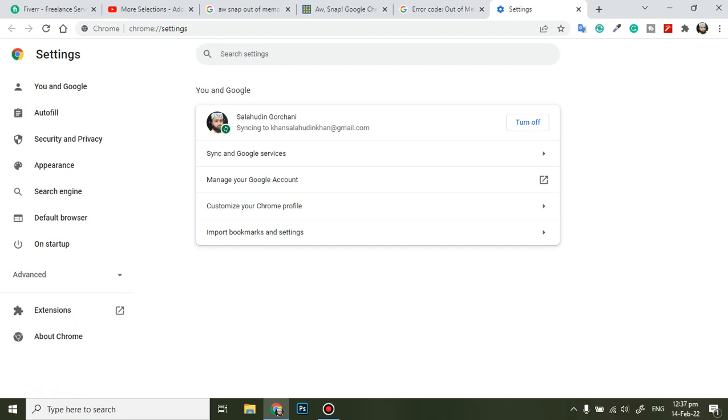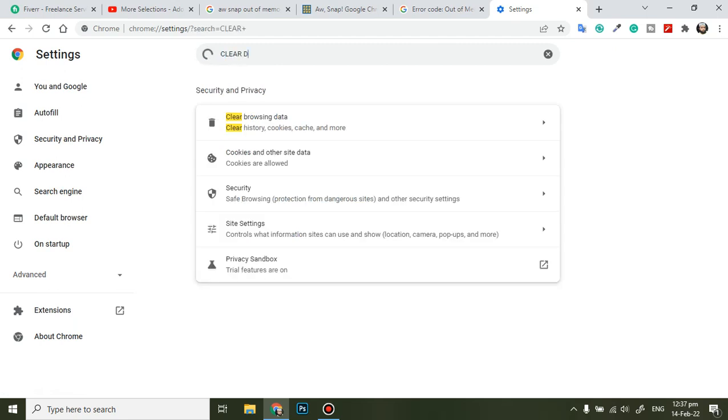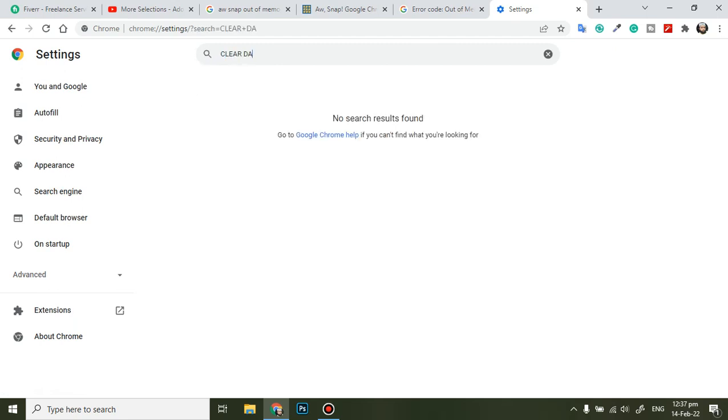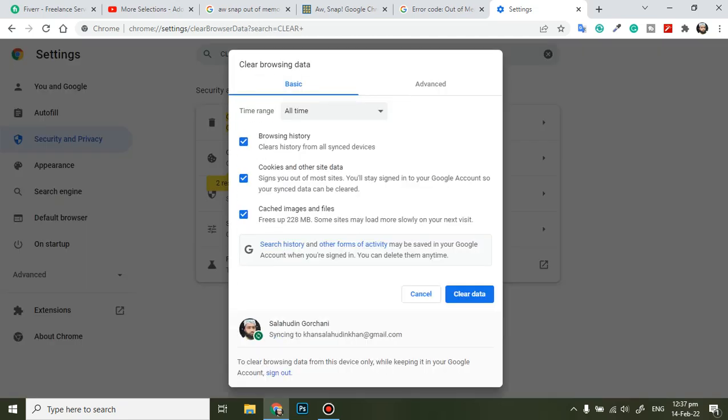Let's search from here. Clear data, clear space data. You can see clear browsing data, click here.